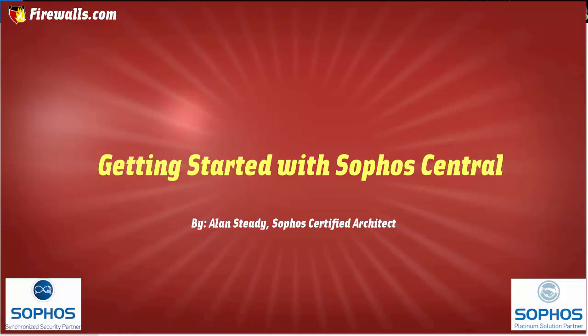Once you've purchased your Sophos Central Licensing, the user information provided will then be used to create your super admin account. Once your super admin account has been created, you will then receive an email welcoming you to Sophos Central.